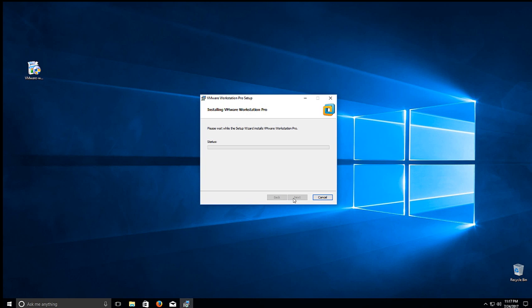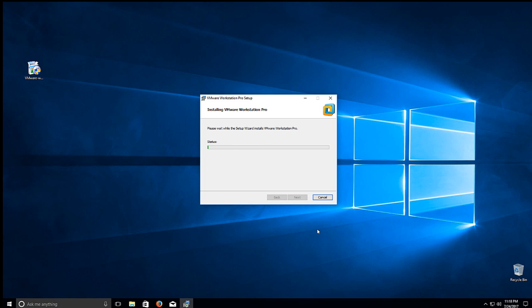And then we'll click Install. So it's pretty much just next, next, next through the whole install process. Nothing too crazy difficult. We'll go ahead and let it copy its files and do the final install.